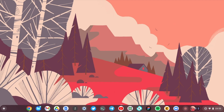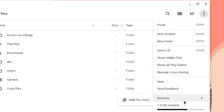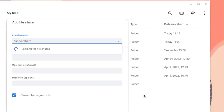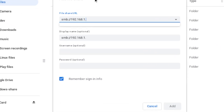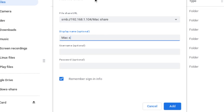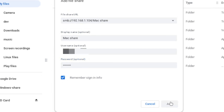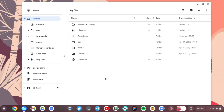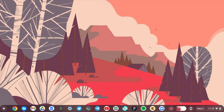To access our Mac shared folder on our Chromebook, open the Files app, come to Options, select Services, and then SMB File Share. Enter the full path of our MacBook's shared folder, call it Mac Share, enter your MacBook username and password, and simply click Add. Now come to the left panel and click on Mac Share — you should see all the files that we can share between our Chromebook and the Mac.